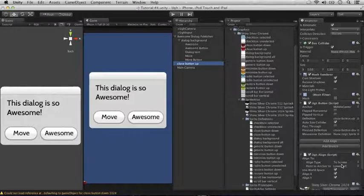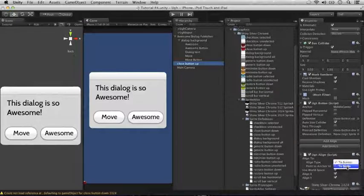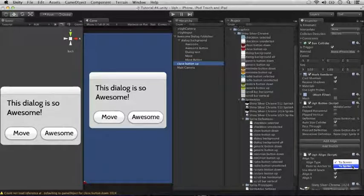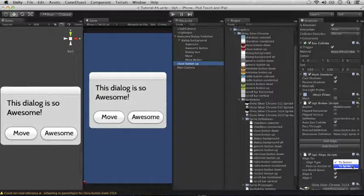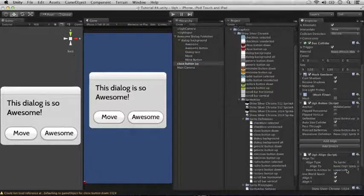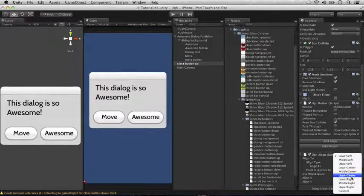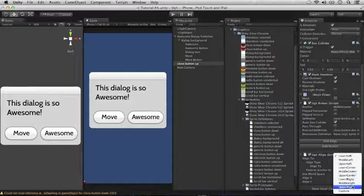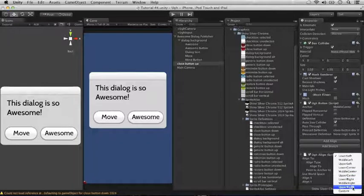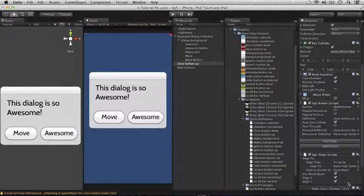Change to screen to to sprite, because we want to align it to a sprite, and change lower left to upper right. There we go.